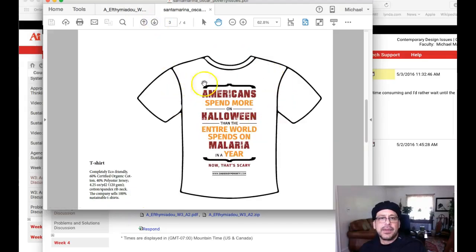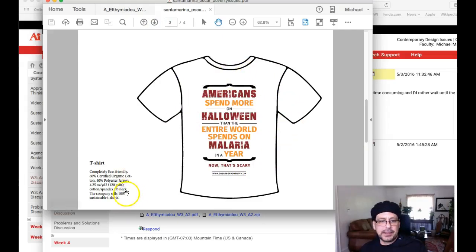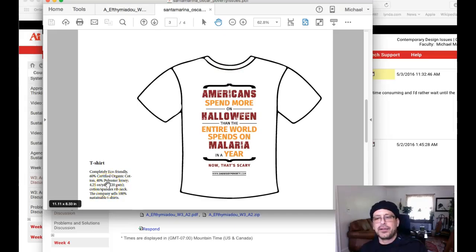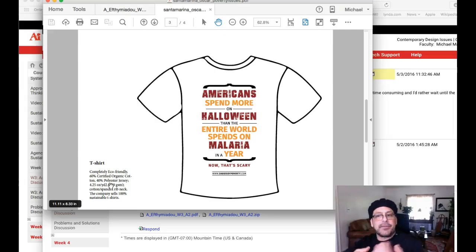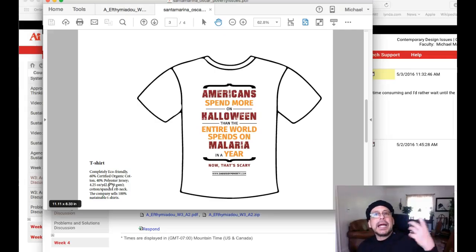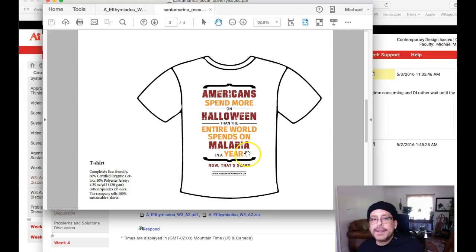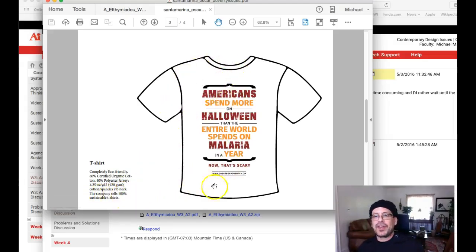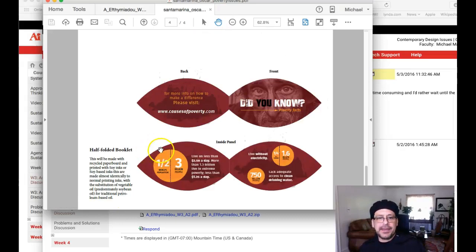Let's move down to the t-shirt giveaway. This is a good idea. I'm fine with this being 100% cotton, certified organic cotton, but 40% polyester — why does it have to be polyester? I don't understand. Polyester is man-made, it's usually some sort of a polymer, meaning it is probably petroleum-based. So why do we need spandex in a sustainable t-shirt? Let's make it 100% cotton. That makes sense.